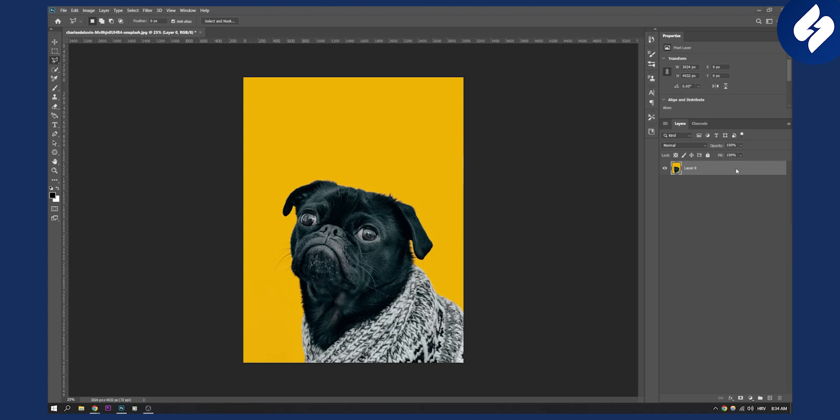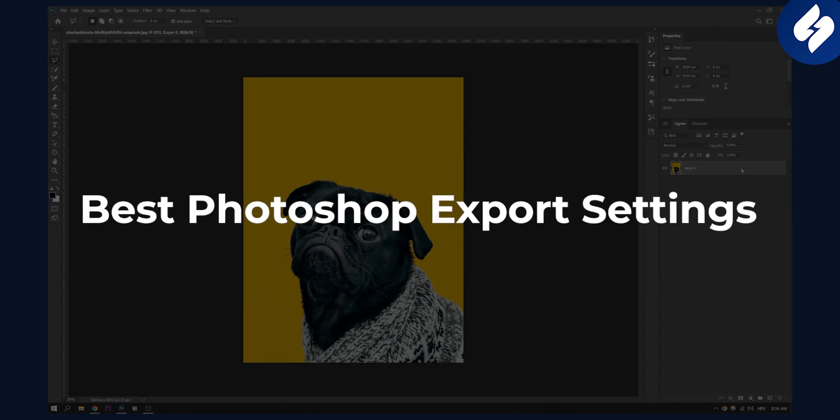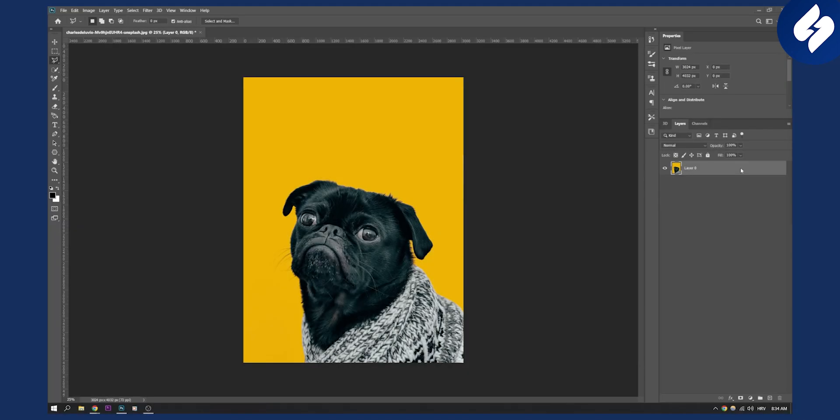Hello everyone, welcome to another Photoshop tutorial. In this tutorial I will show you best export settings for your images. If you want to export to Facebook, Instagram or any other social media, this is what you're going to follow to get the best quality image.